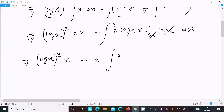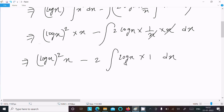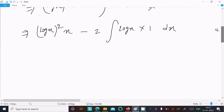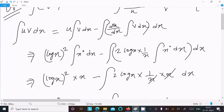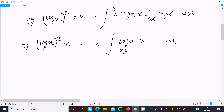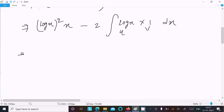After simplification, the dx terms cancel. We now have x(log x)² minus the integral of 2 log x times x times (1/x) dx. Since x and (1/x) cancel, this simplifies to x(log x)² minus 2 times the integral of log x dx. Since log x involves logarithm and 1 is algebraic, we apply the ILATE rule again.